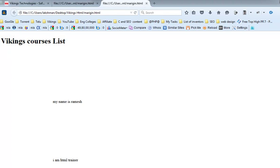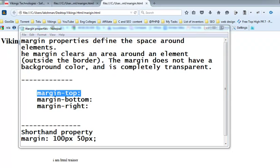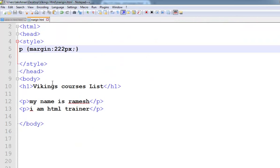The margin is done. That means there is only the top margin, bottom margin, right margin, and left margin. The margin-top property will match the top of the margin.